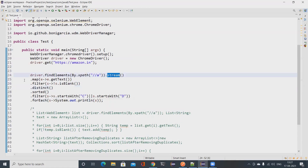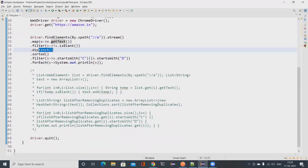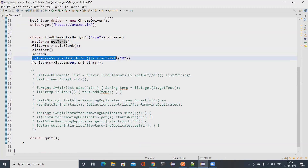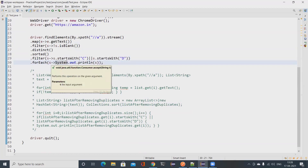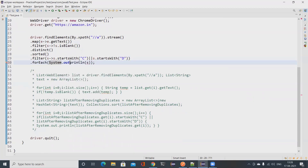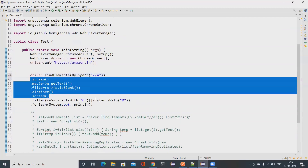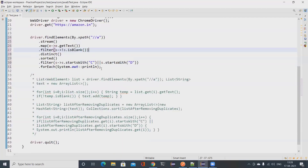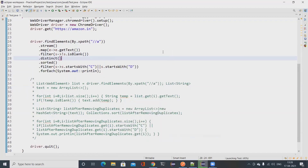We fetch all the links, open a stream, and convert all elements to a list of strings — instead of writing a for loop and storing in two different structures. We sort, remove duplicates without creating a new HashSet manually, and filter out only the text starting with C and D. If you're aware of method references you can replace the lambdas with method references, making the code even cleaner and more readable.